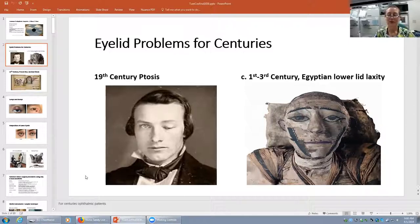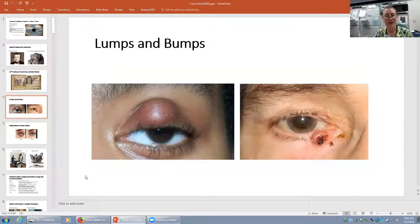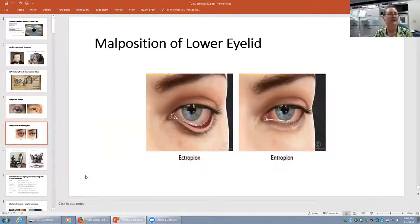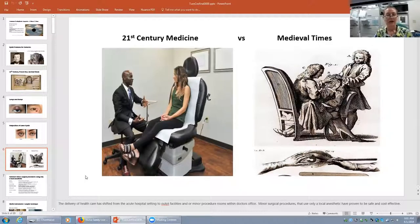For centuries, ophthalmic patients have been troubled with more than just cataracts and glaucoma. Ptosis, lower lid laxity, and even a lacrimal fistula have been a nuisance for patients, as these drawings show. And even in the 21st century, we are still dealing with lumps and bumps and eyelid malpositions. The delivery of surgical care has shifted from the acute hospital setting to outpatient facilities and minor procedure rooms within the doctor's offices. Minor surgical procedures that use only a local anesthetic have proven to be safe and cost effective.